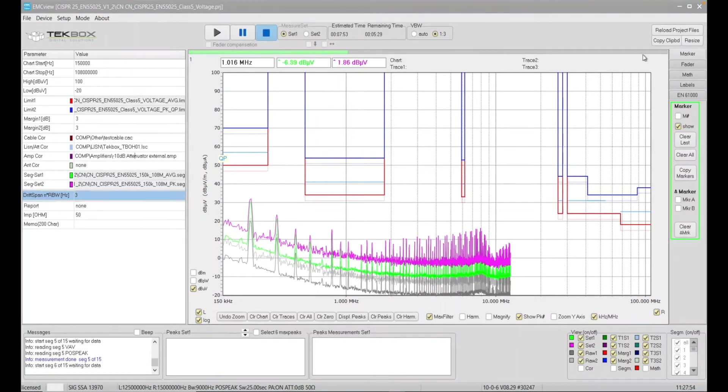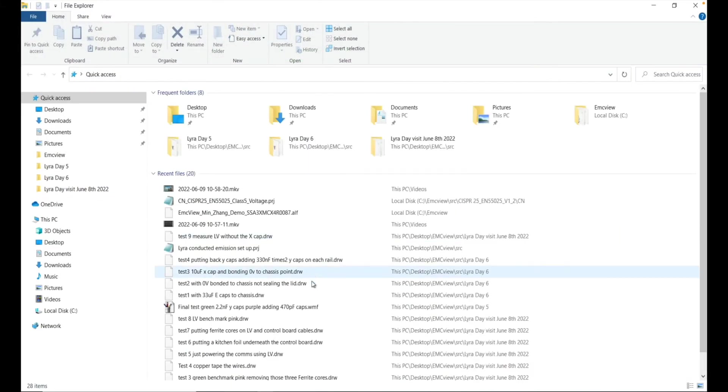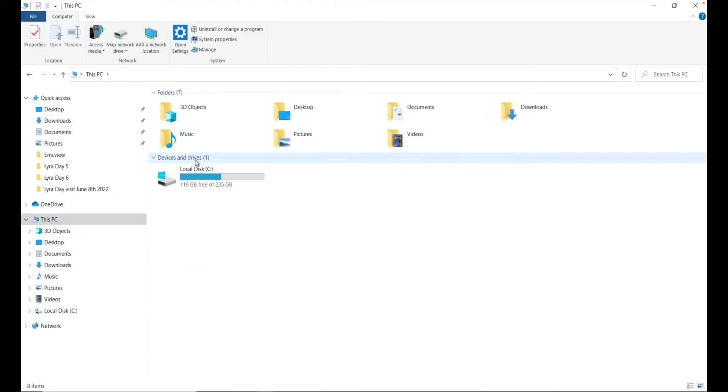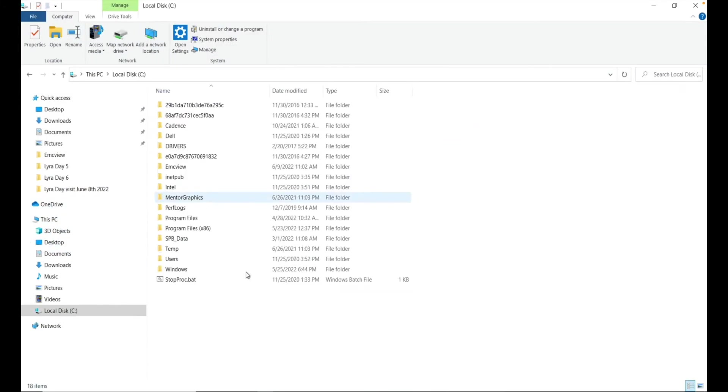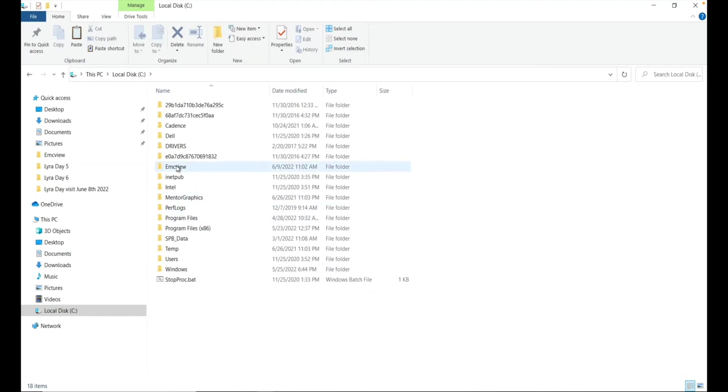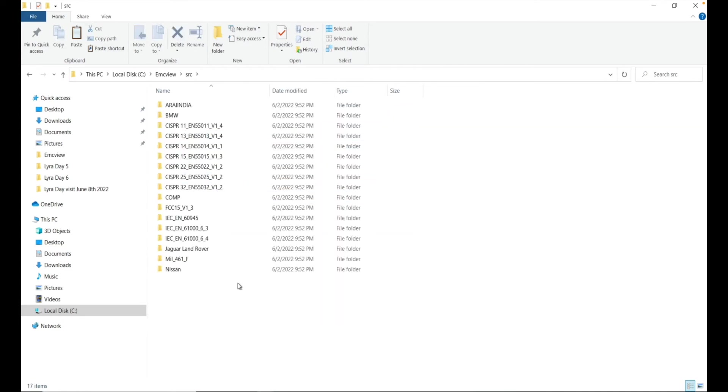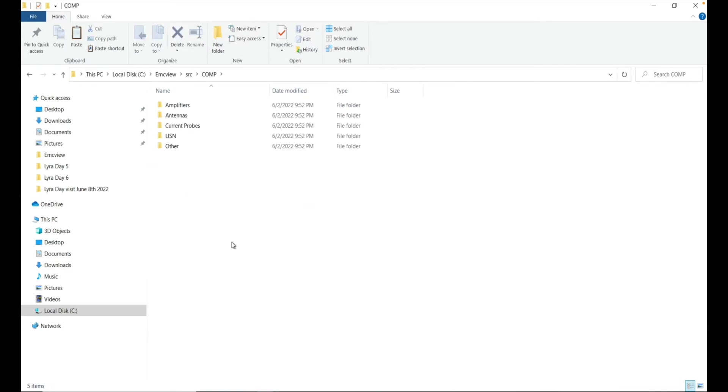Actually, we're going to show you that. So if I go to my computer here, and you can see here we have EMC view software, double click, you can see here we have source folder. Okay, so it's on the source, I believe. And then you have COMP, which means compensation file folder.